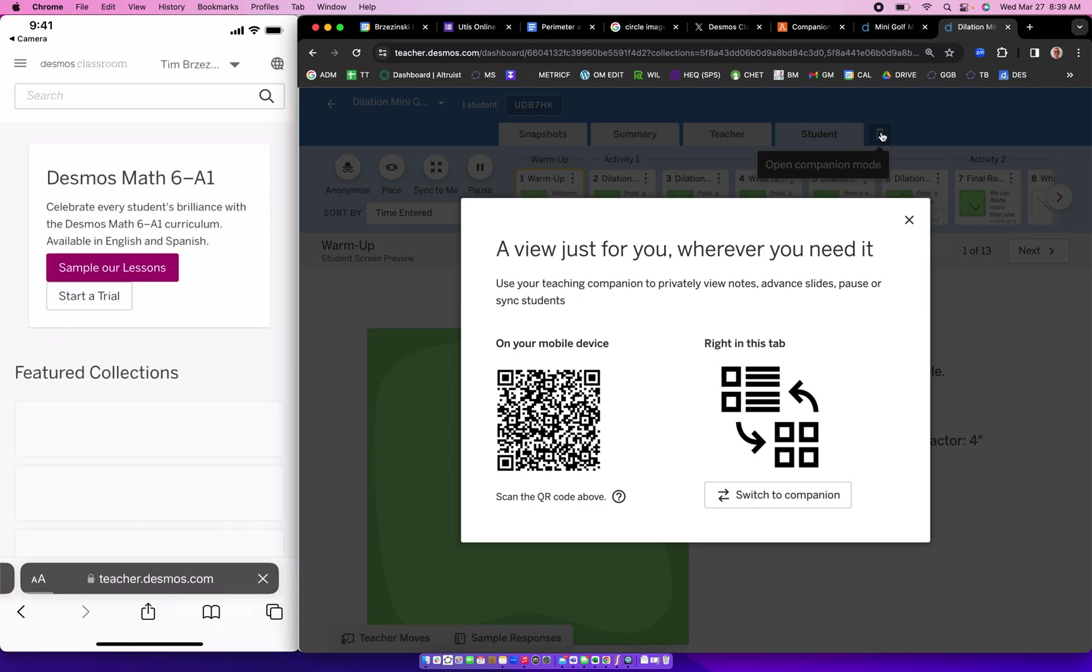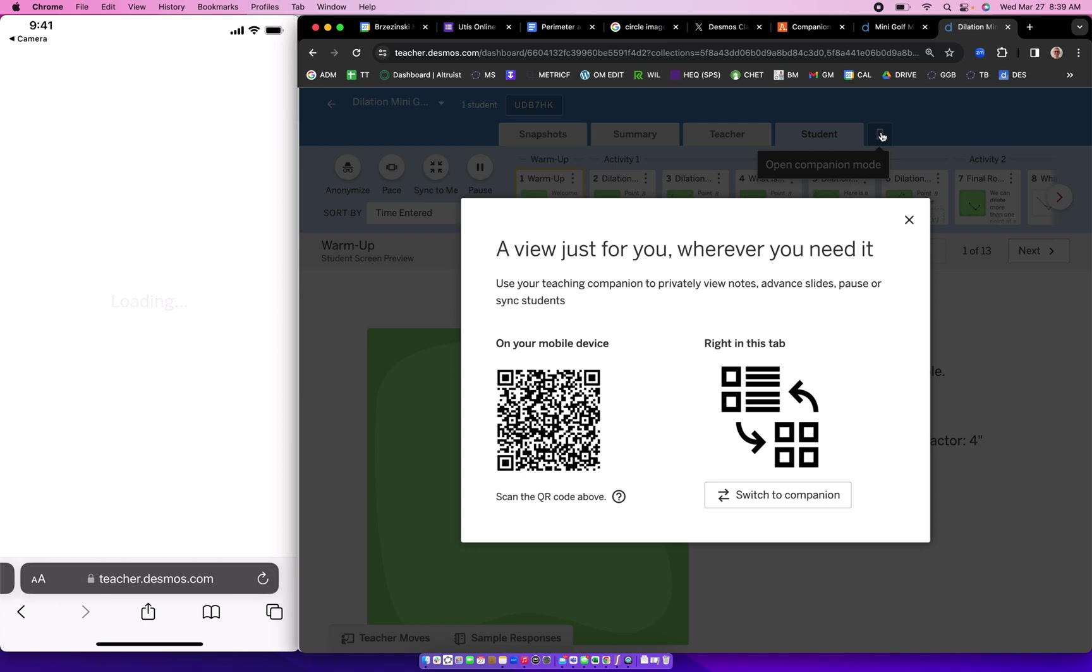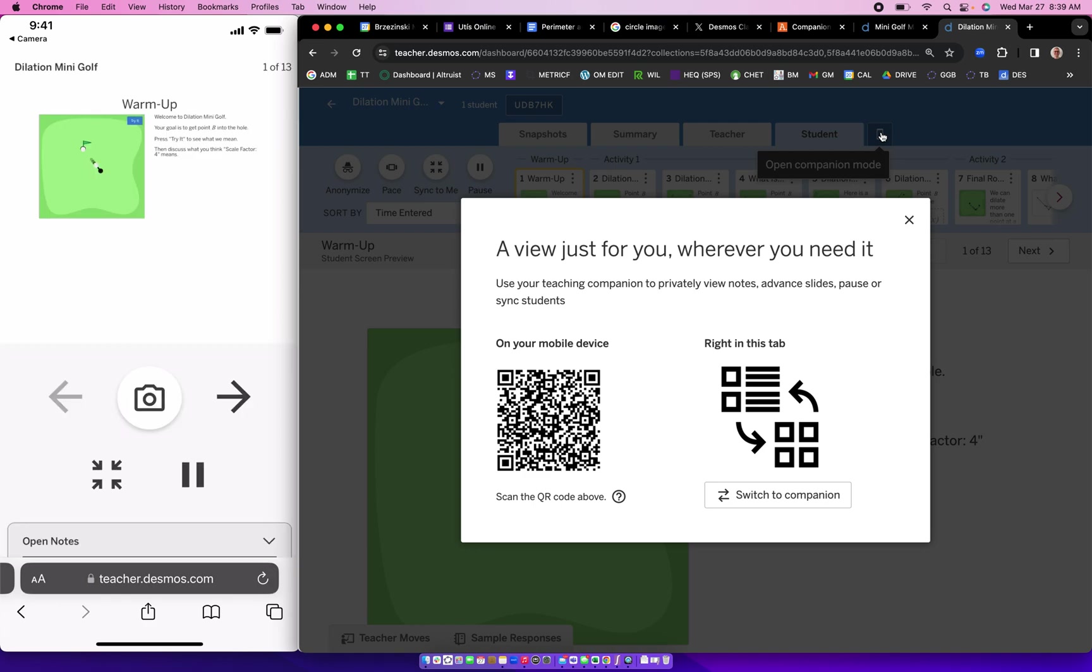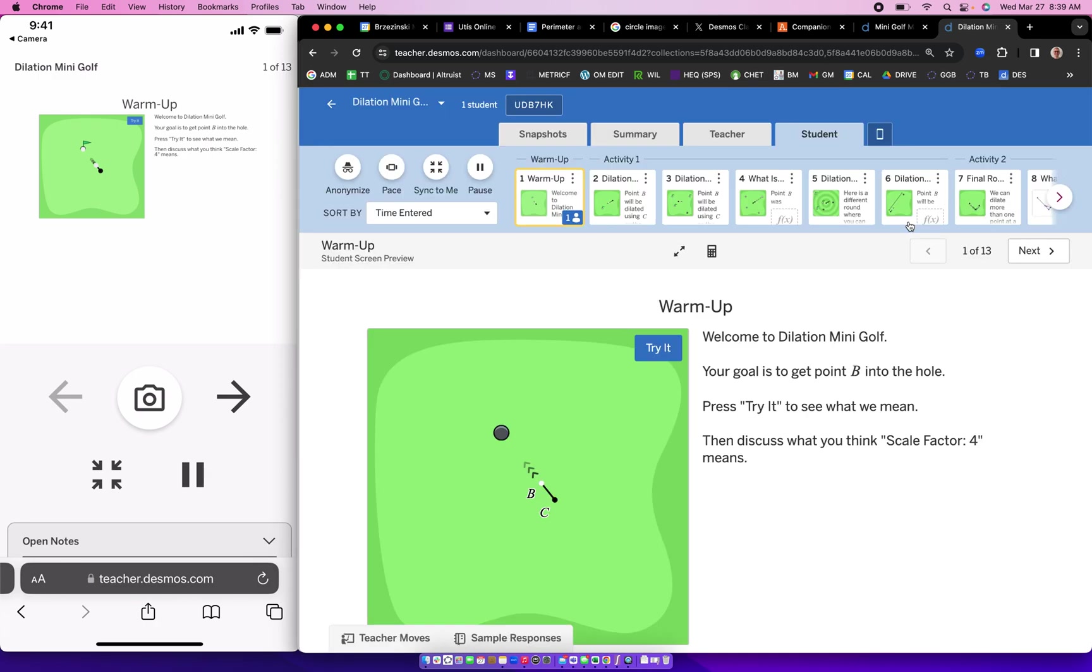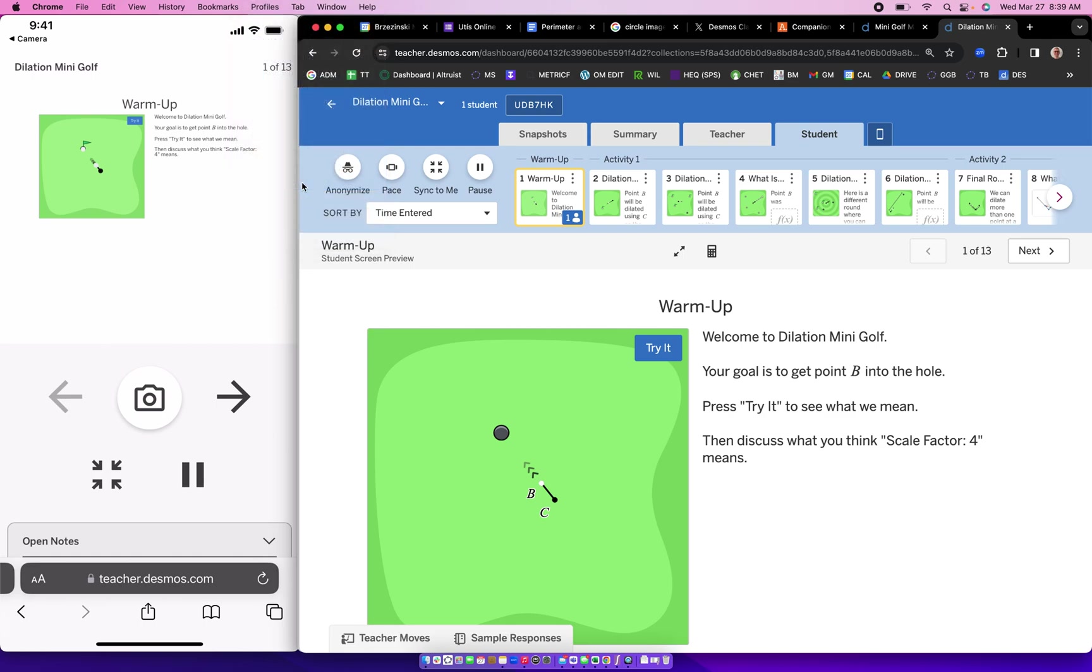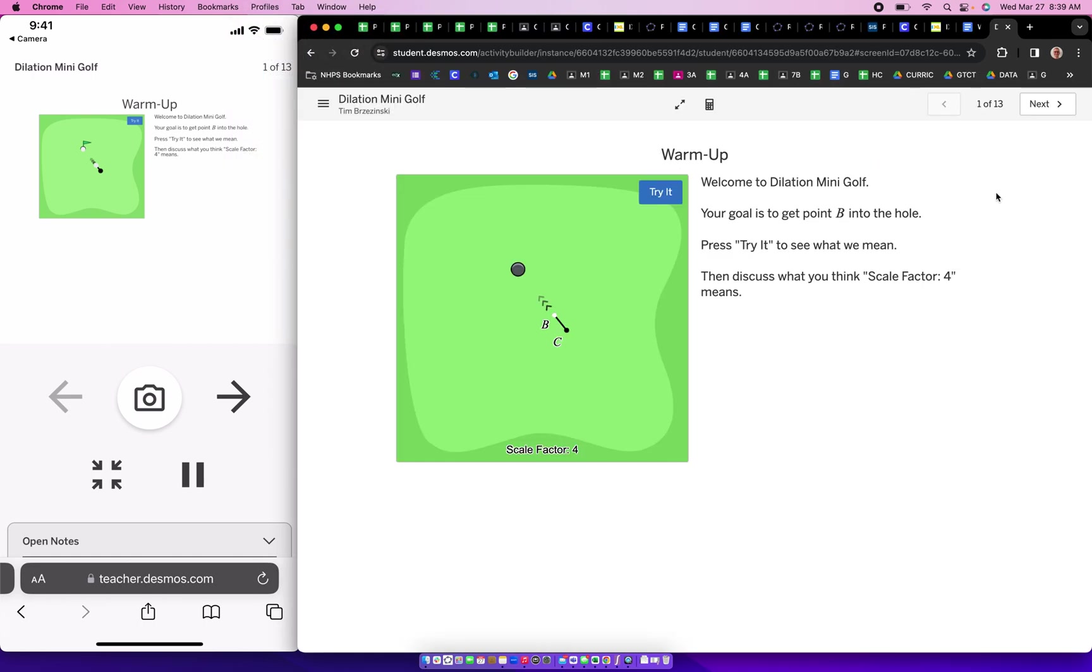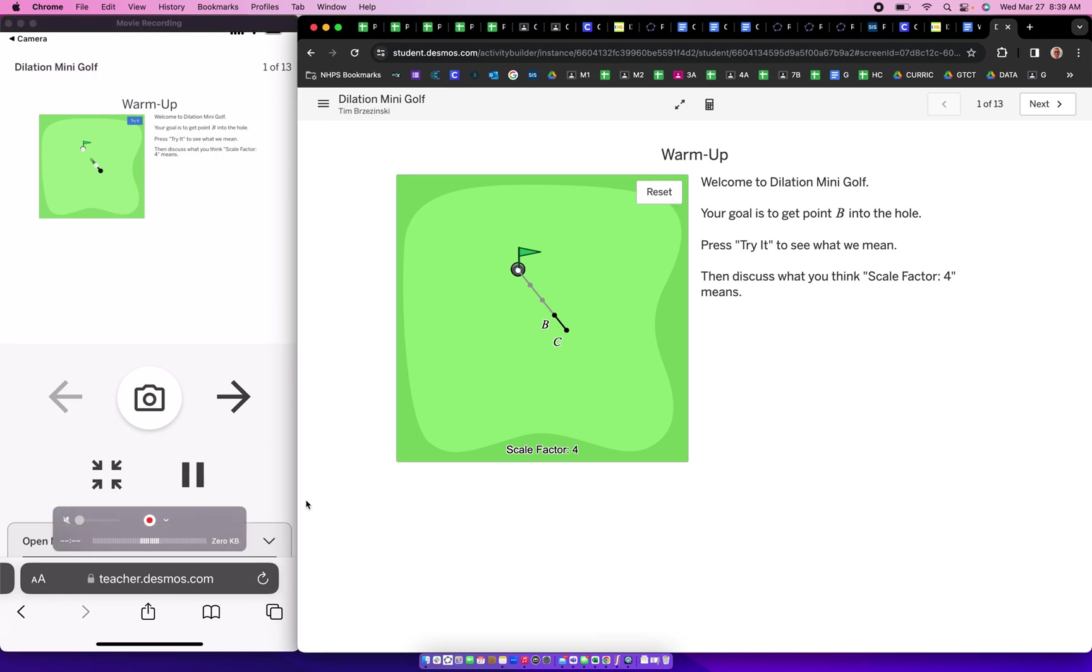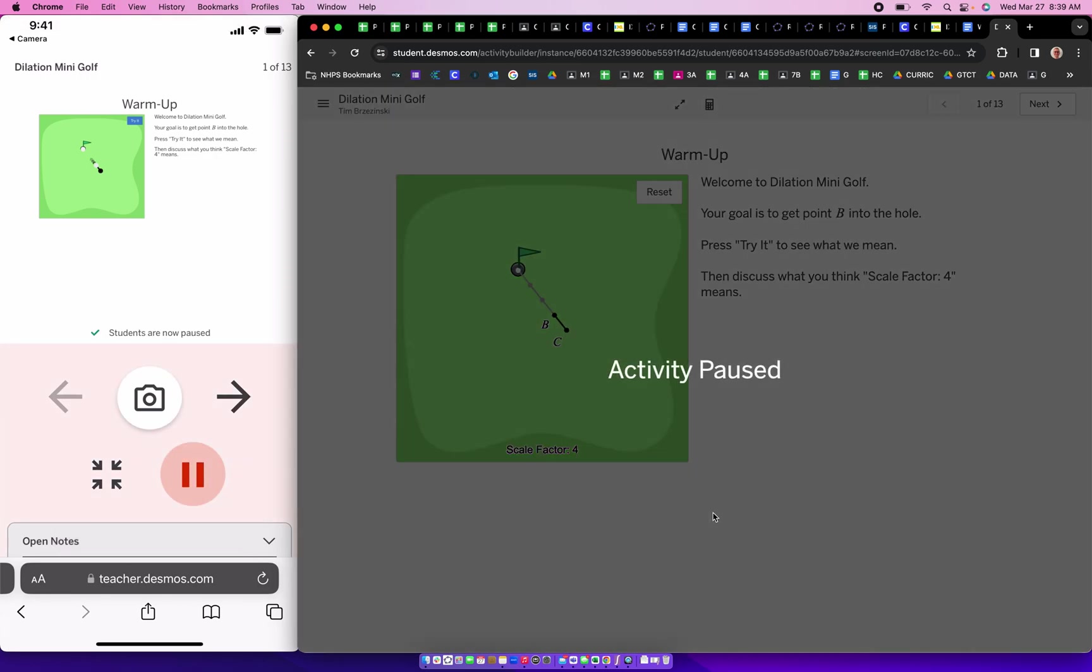So now here we are and lo and behold, I'm literally right there. So what does this do? Check it out. Now, let's go to the student view. I'm walking around the room working with students as they're working here. So now I can, as a student, play this and at any time as a teacher, I can pause it right there. And if I pause it from my phone, the activity is paused.